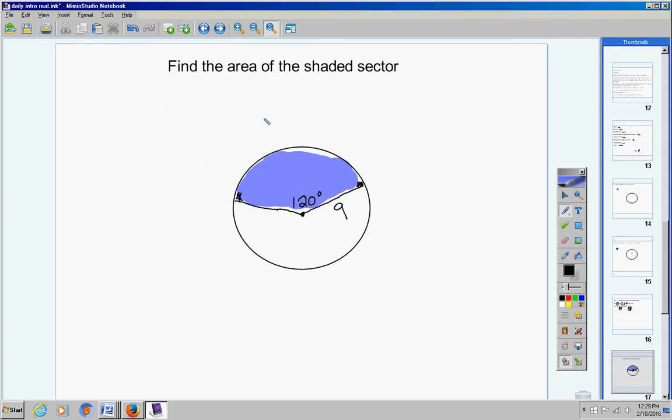And then lastly, in your notes, you should have a problem like this where I said find the area of the shaded sector. This is number 13. Tell me the area of the shaded sector. So look that up in your notes and find the area of that shaded sector. All right. Moving on.